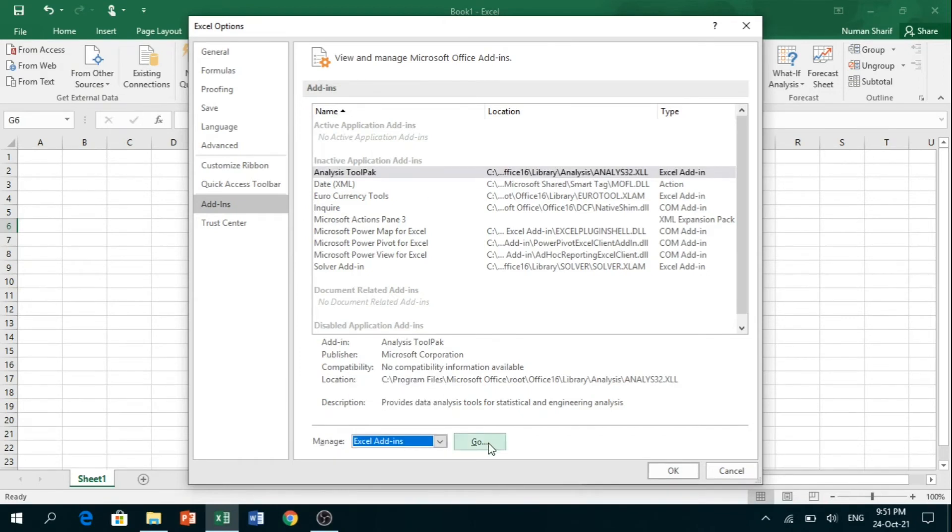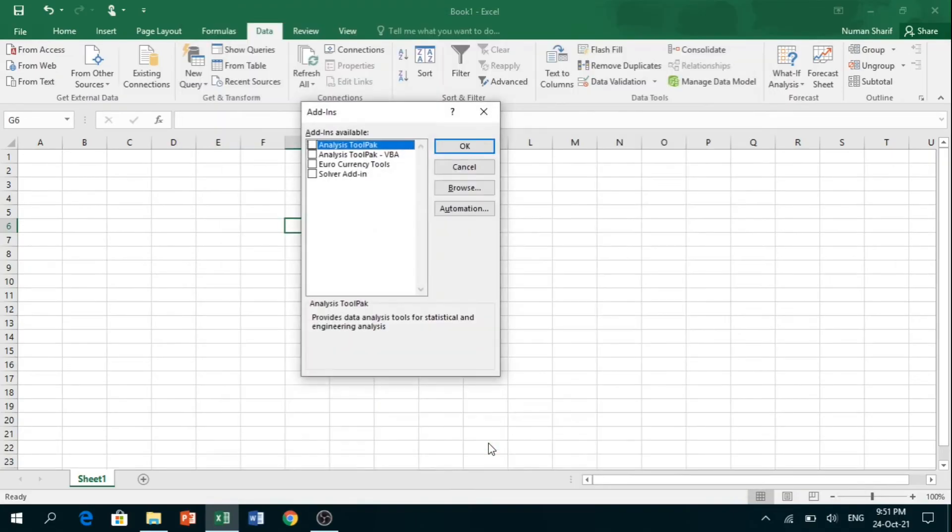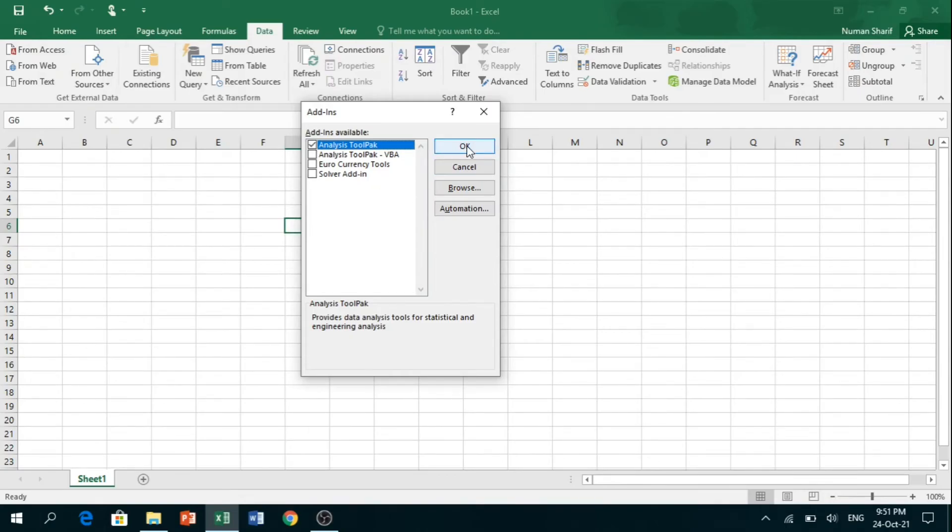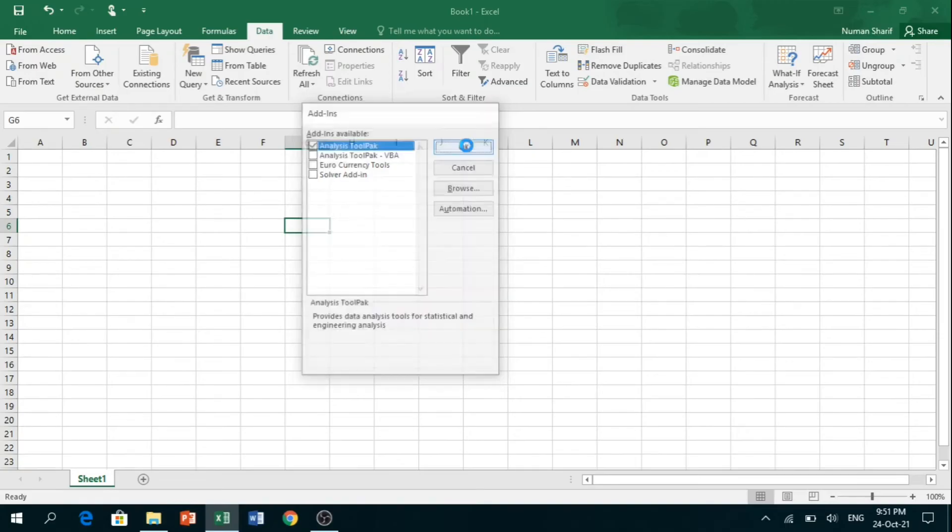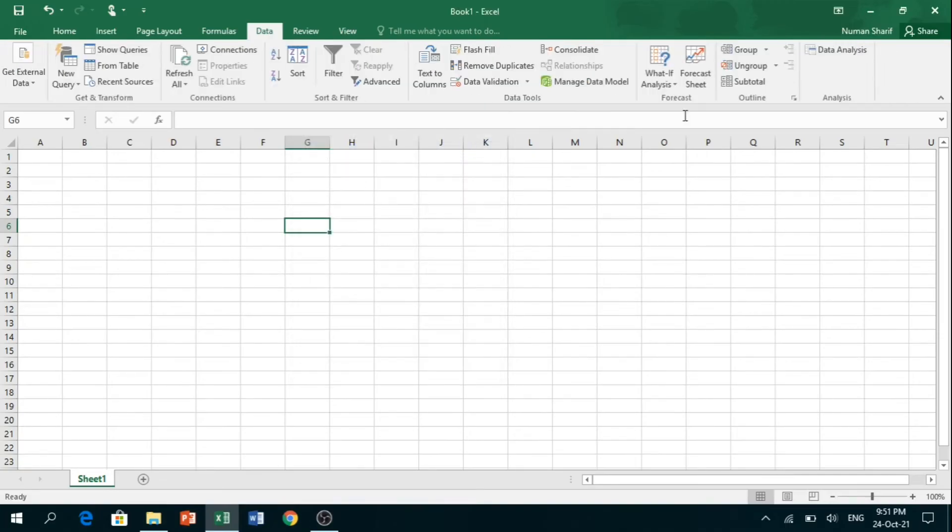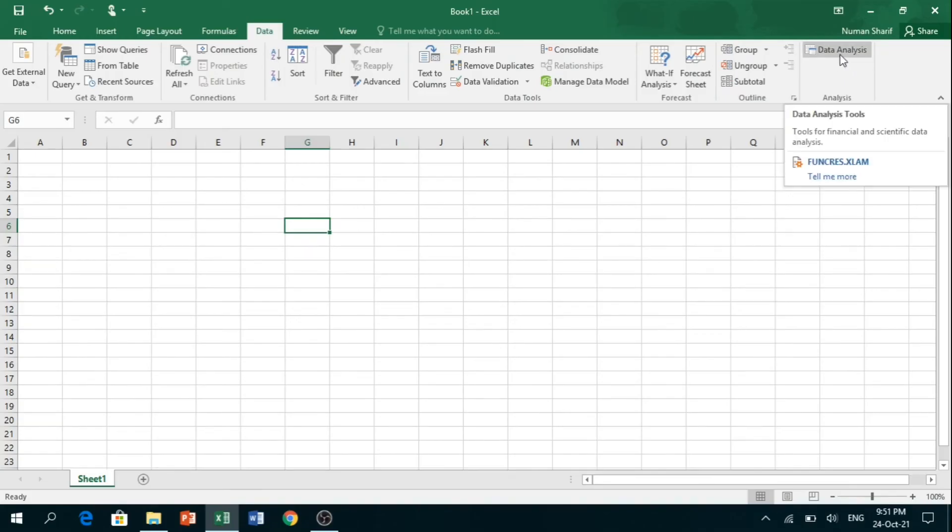Then click on Go. Here you have to check the box of Analysis Tool Pack in order to activate it. Now you just need to click OK and it will appear.